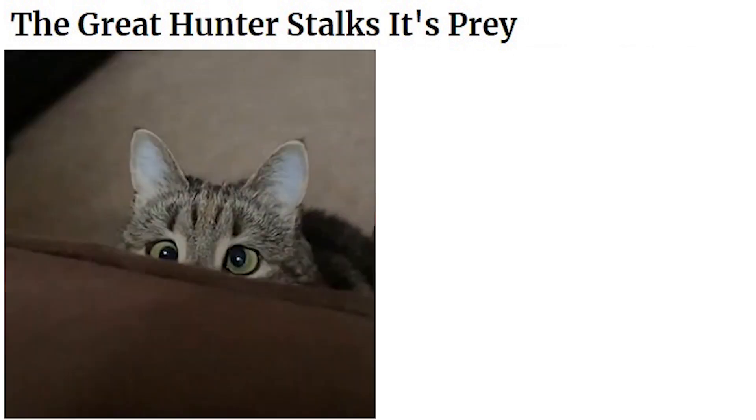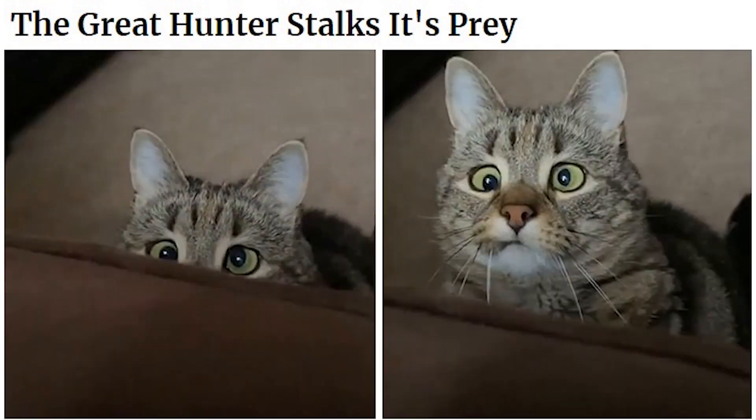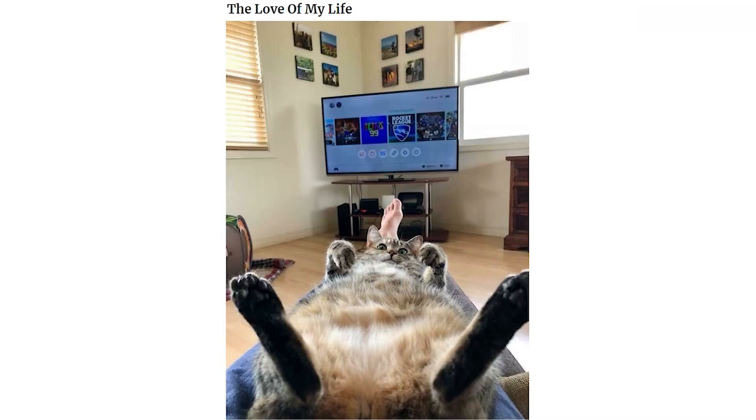The great hunter stalks its prey. The love of my life. He's feeling the Halloween spirit too.